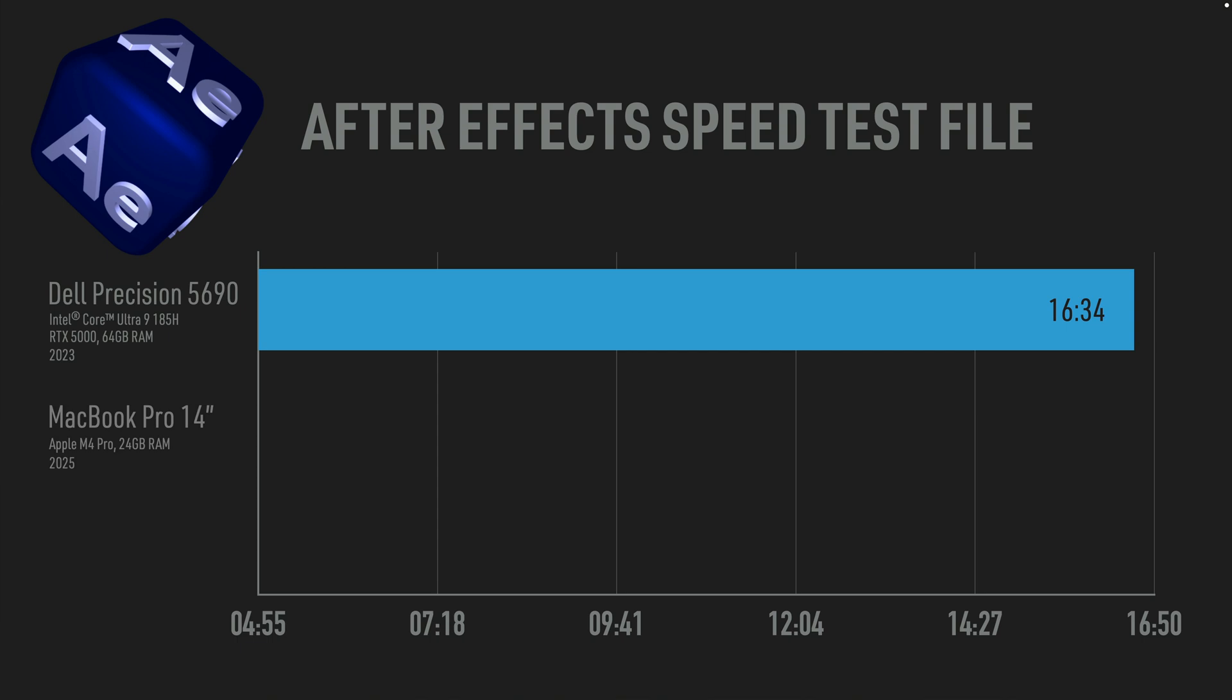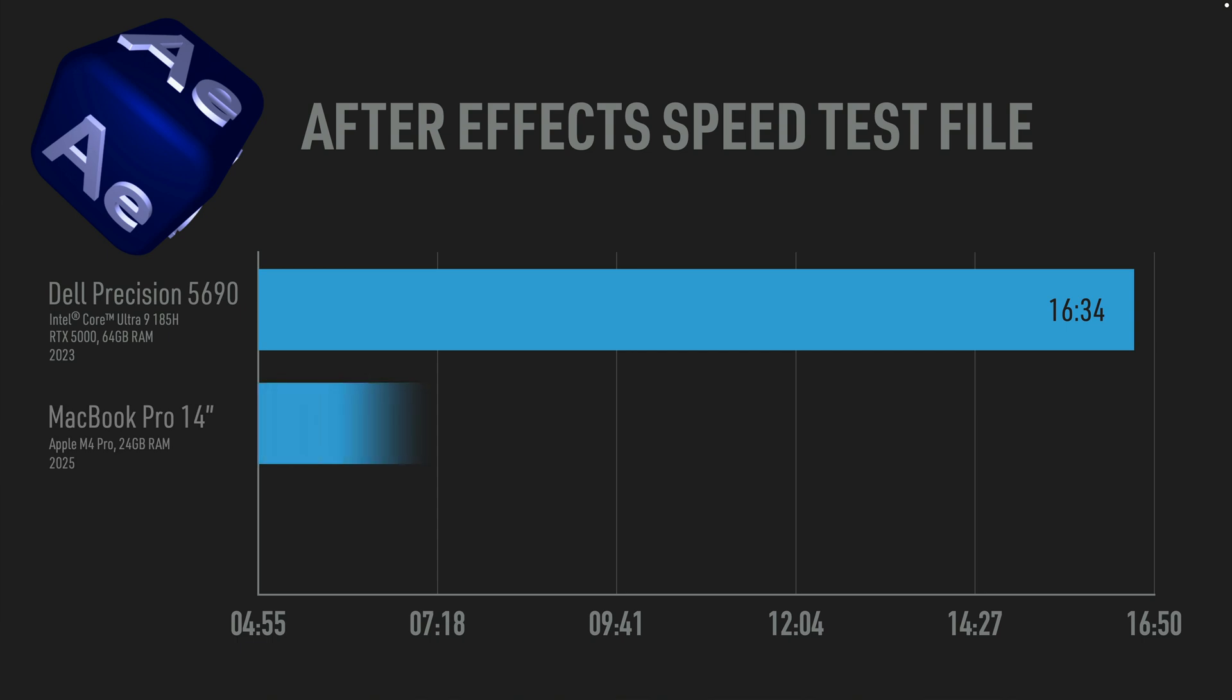And the winner takes it all is my Mac Studio M1 Ultra, which is armed with 64 gigs of RAM and two terabytes of SSD, and it finished this test just under six minutes. Yeah, that three-year-old Mac Studio still slaps.